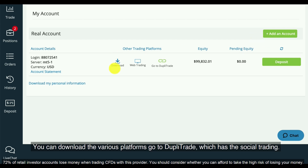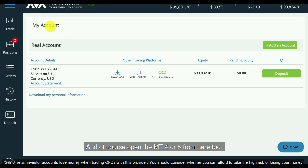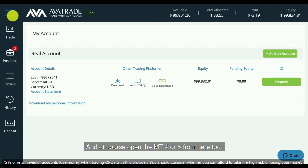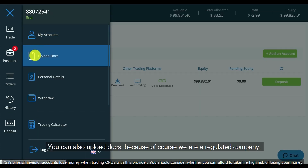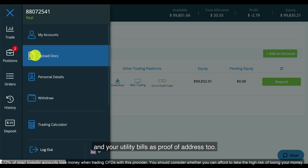You can download the various platforms, go to Dupla Trade which has the social trading, and of course open the MT4 or 5 from here too. You can also upload docs because we are a regulated company — we do need you to verify yourself, and that includes giving your identity documents and utility bills as proof of address.